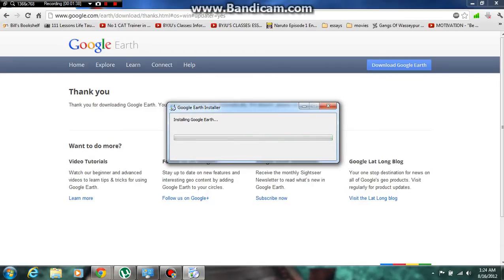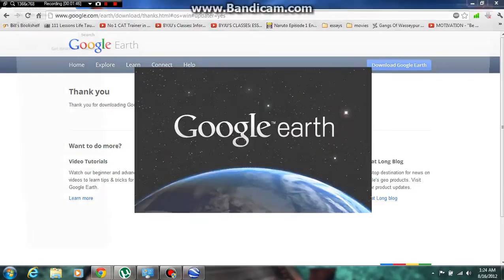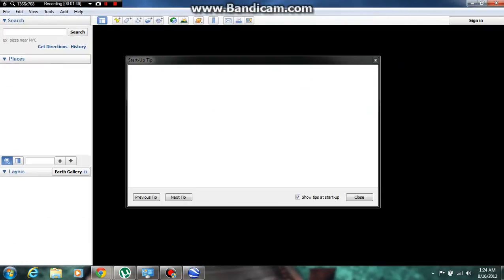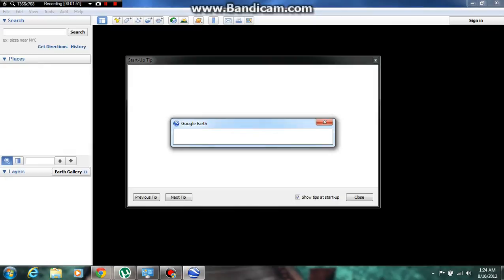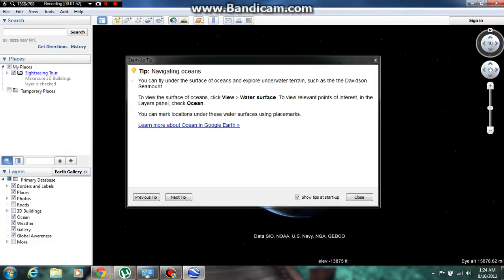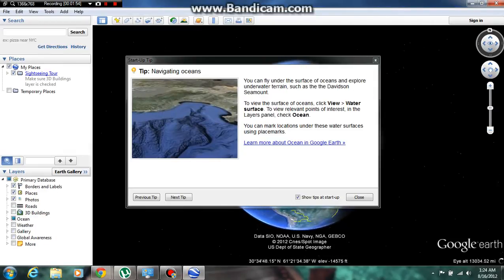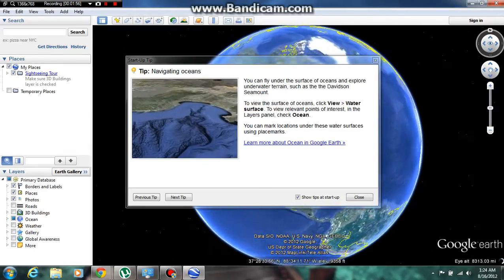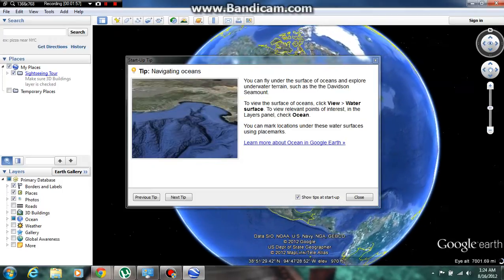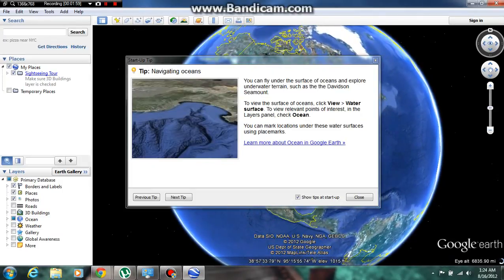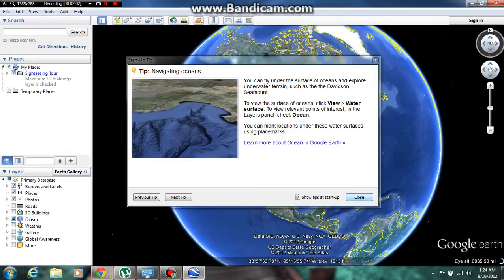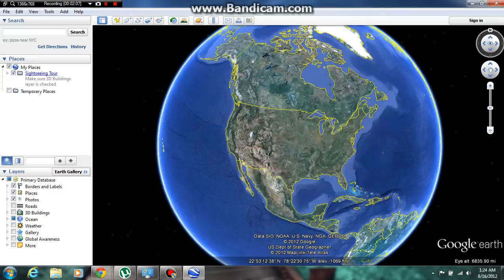It's quite easy, you can see it guys. I have uploaded this video so that you don't have any problem. Now see, Google Earth is downloaded. You can search anything. Here's the startup tip: you can fly under the surface of the ocean and explore underwater terrain. That's a very good tip. If you're feeling like underwater diving but have no money, you can do this.